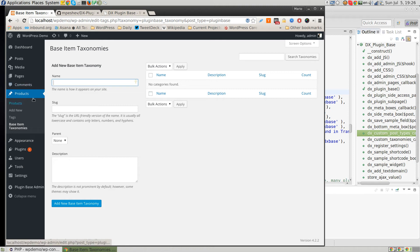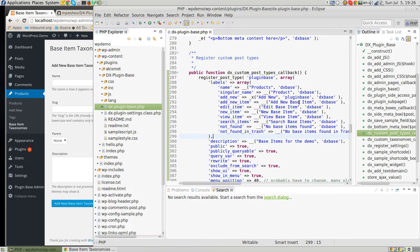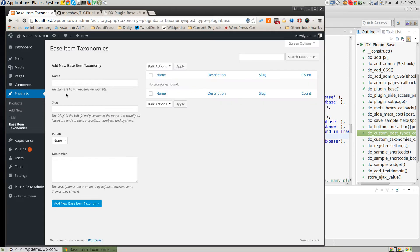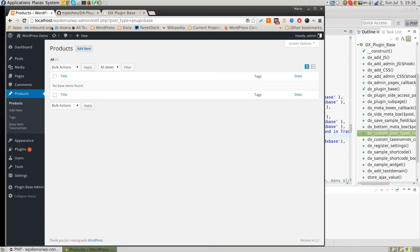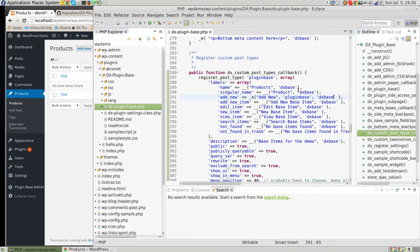There are a few more strings you need to edit to make everything say 'product', but you get the idea. It's that easy to create a custom post type named after whatever you want, just by editing a few strings.